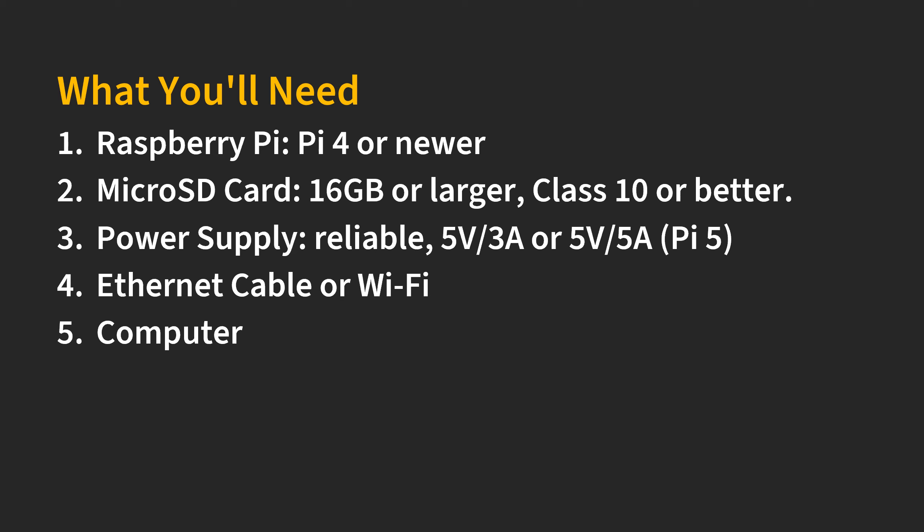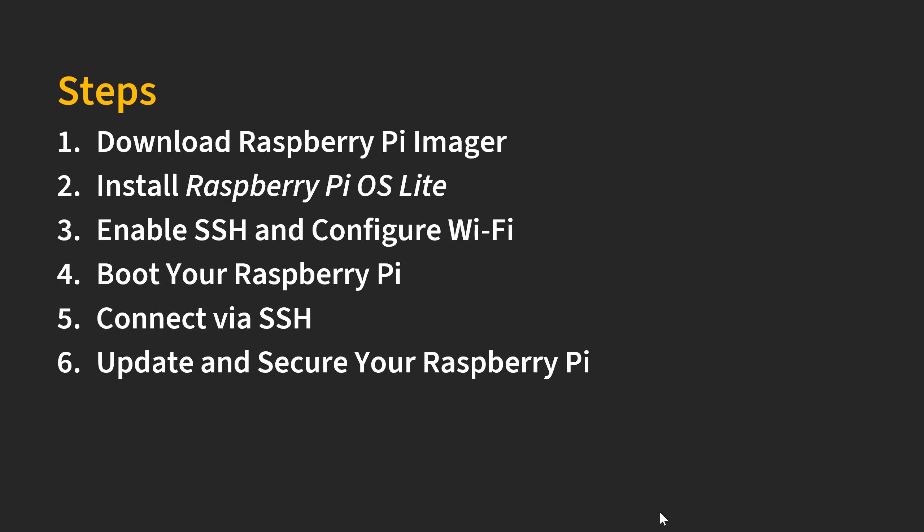Oftentimes when you purchase a microSD card it will come with an adapter. You can use your computer to write data to the microSD card with the adapter. If your computer doesn't have an SD card reader then you will need a USB adapter for the microSD card. I will put a link in the description below so you know what it is. Now let's see how we can set up the Raspberry Pi.